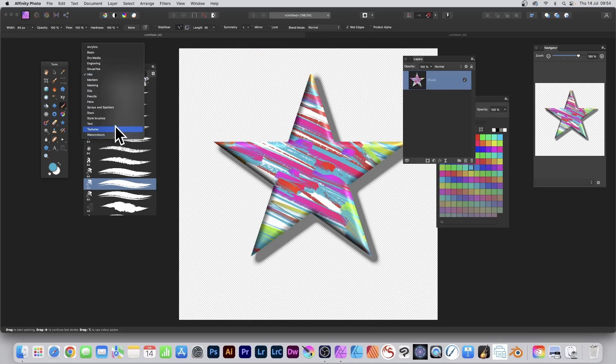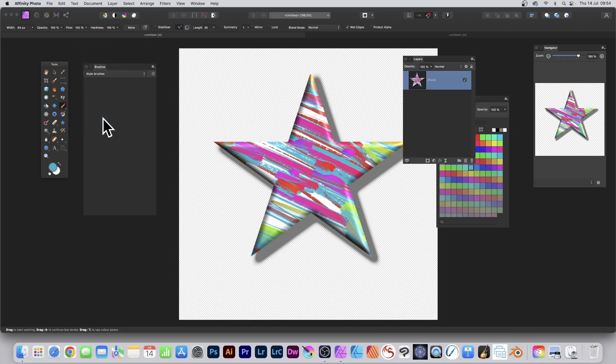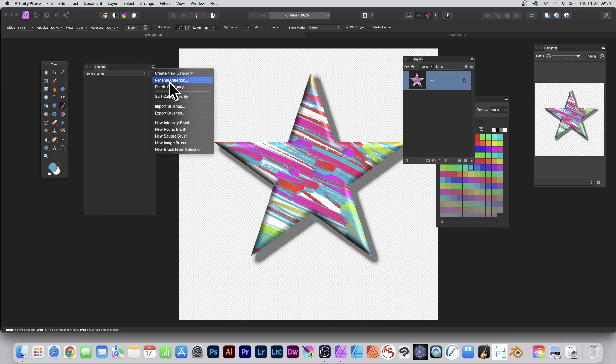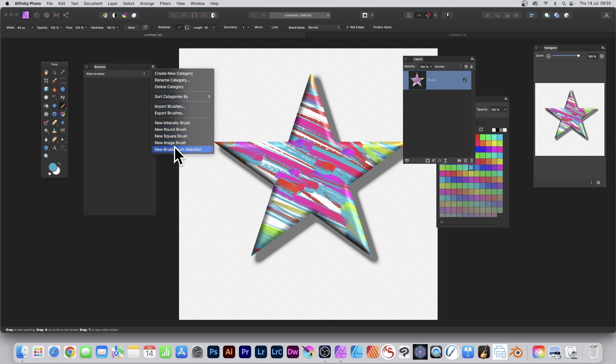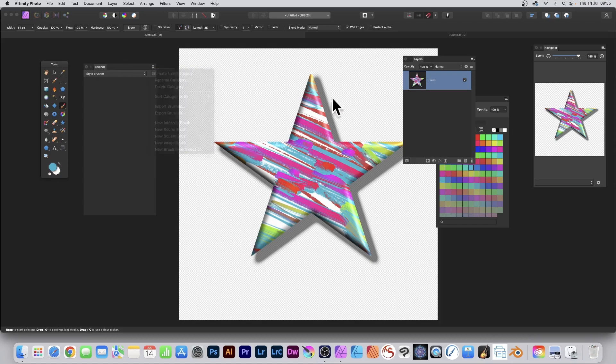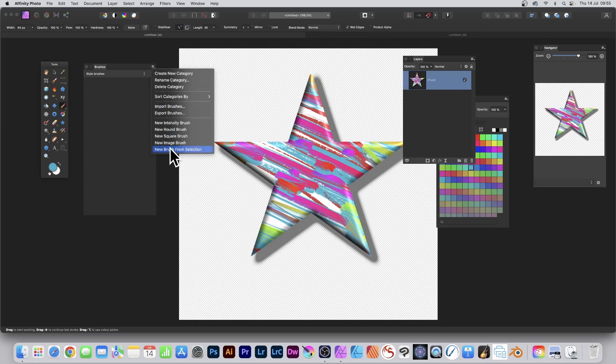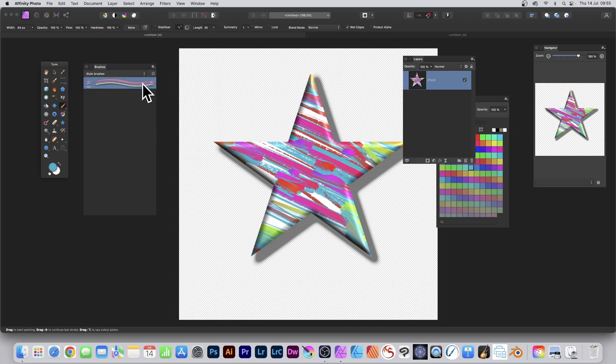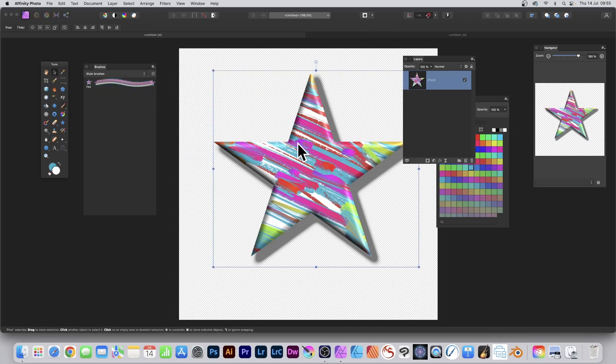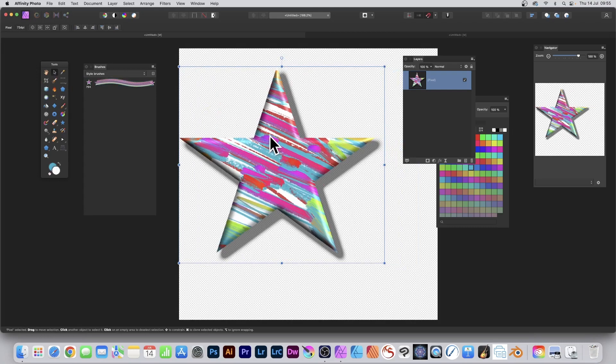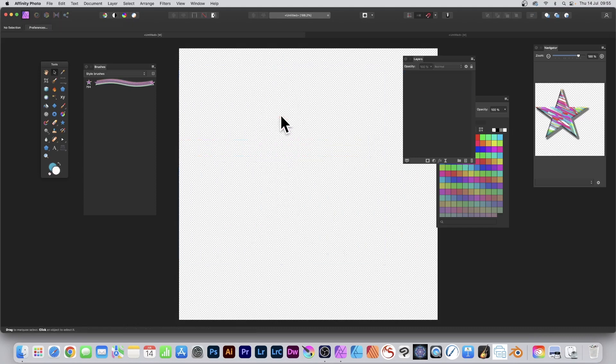Now I'm going to go to Style Brushes. It's a category I created—simply create it via this Create New Category button and rename it. Down here on the right side, click New Brush from Selection. You can see it's added there. At this point, I'm just going to remove this. I don't need it anymore. I could of course apply some more colors and create another brush, but I'm going to remove that.